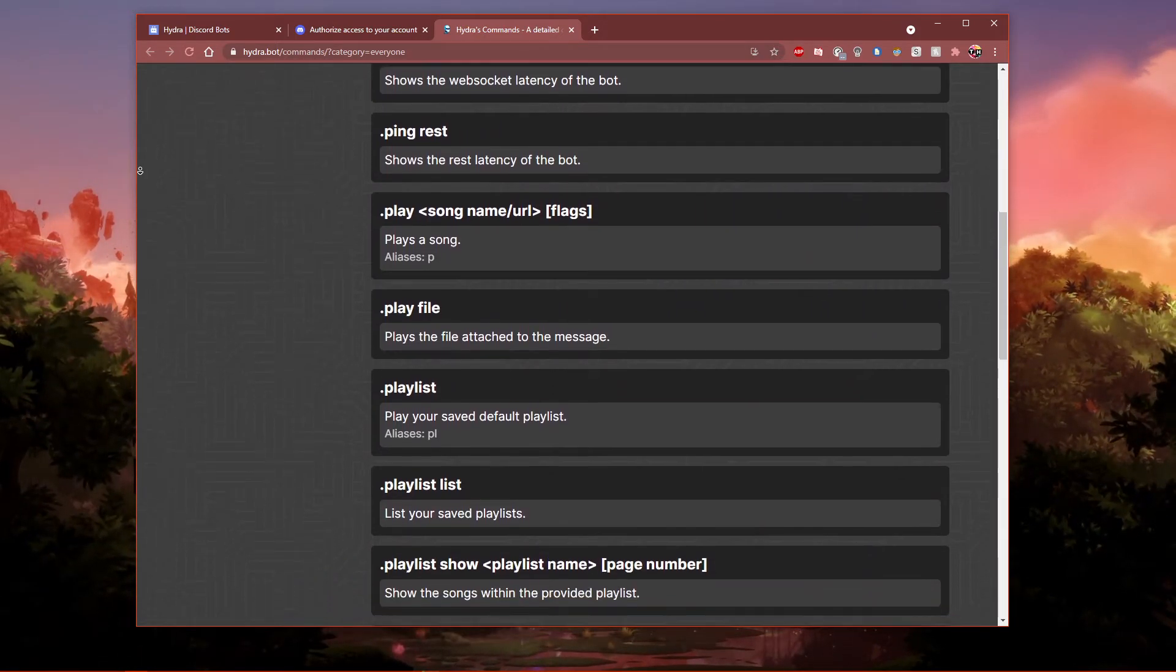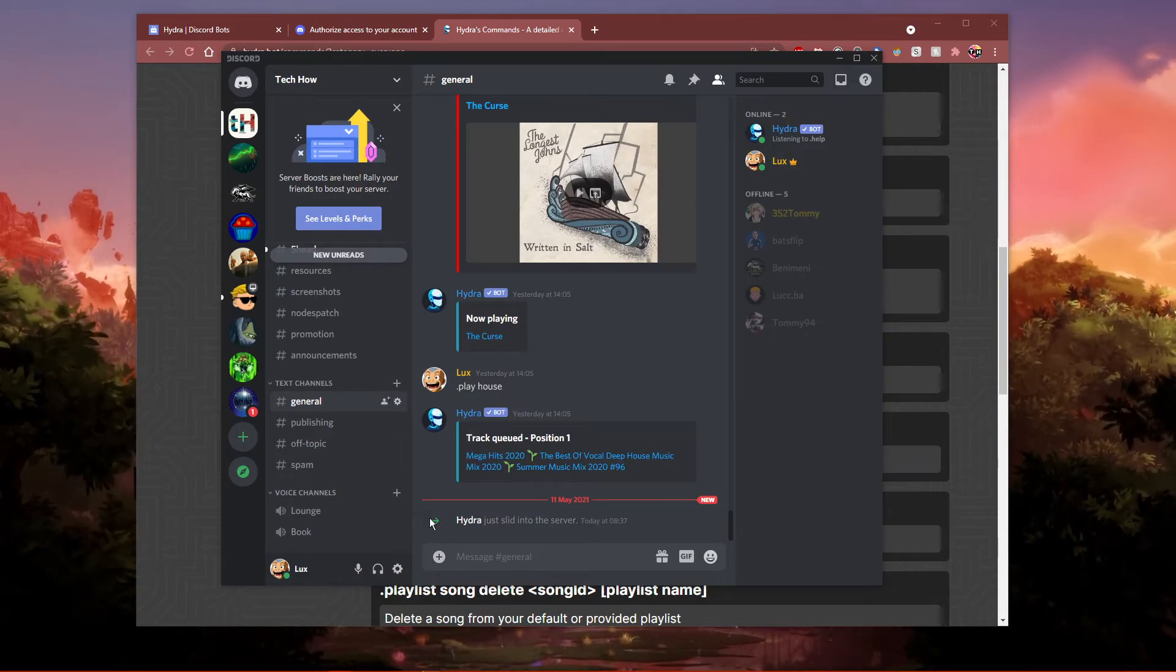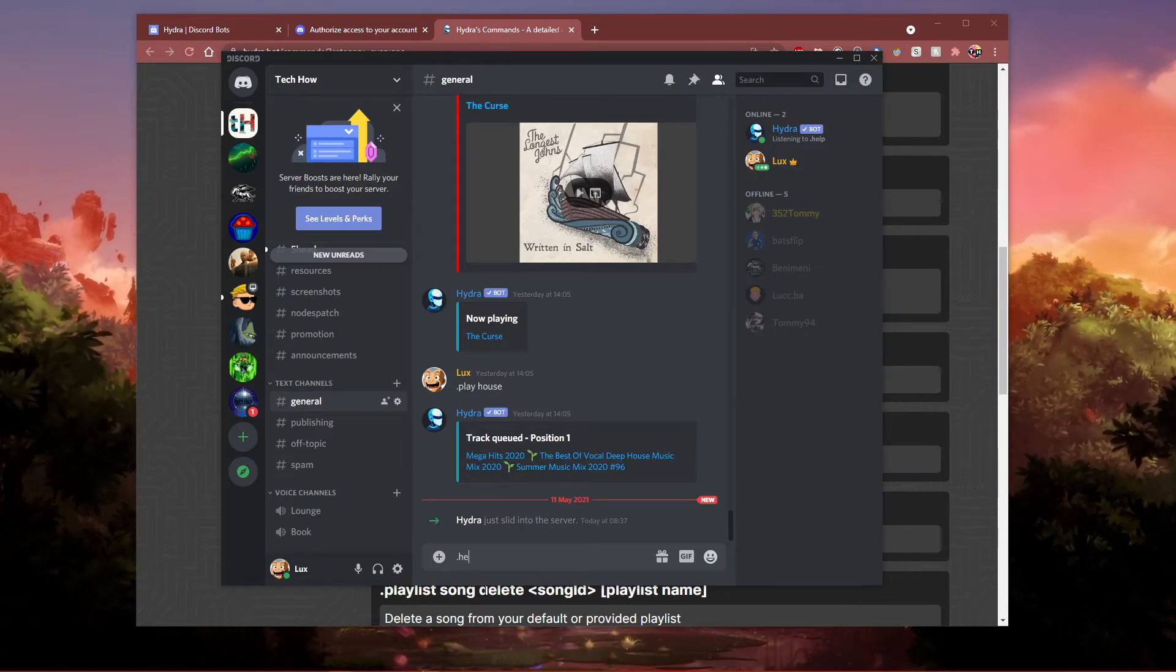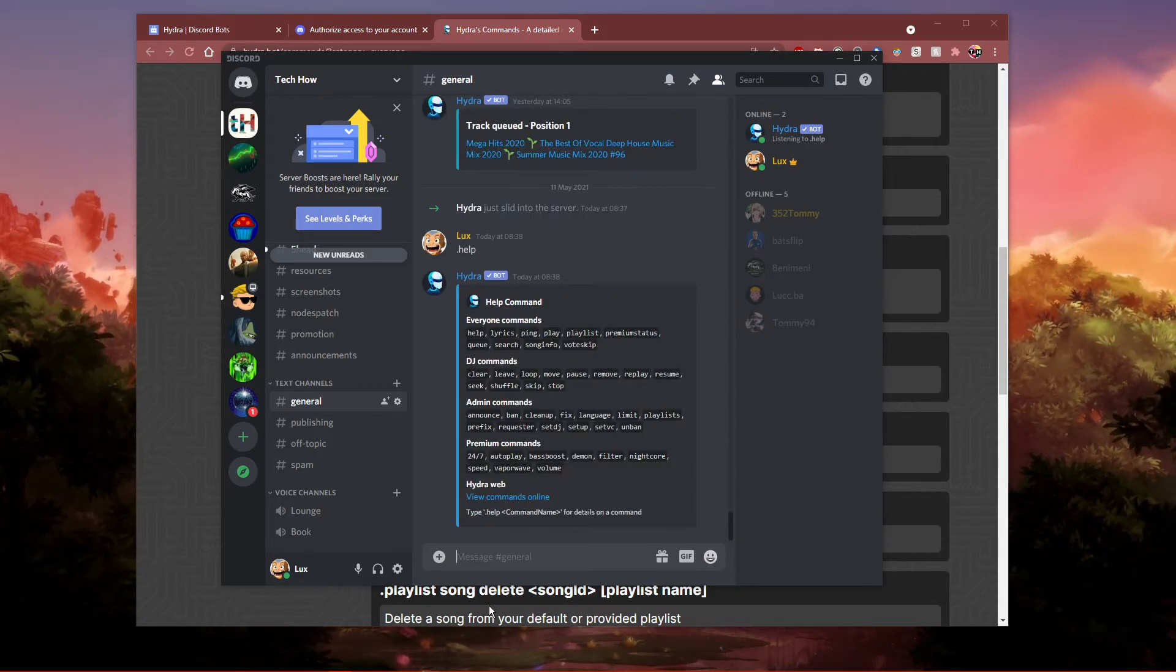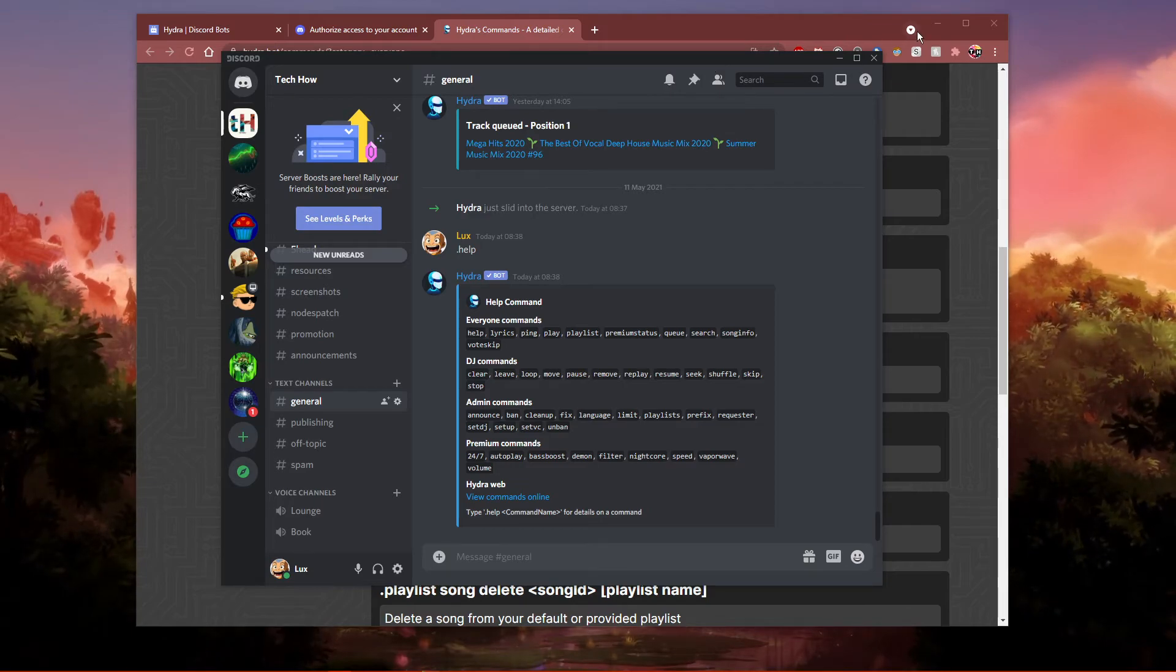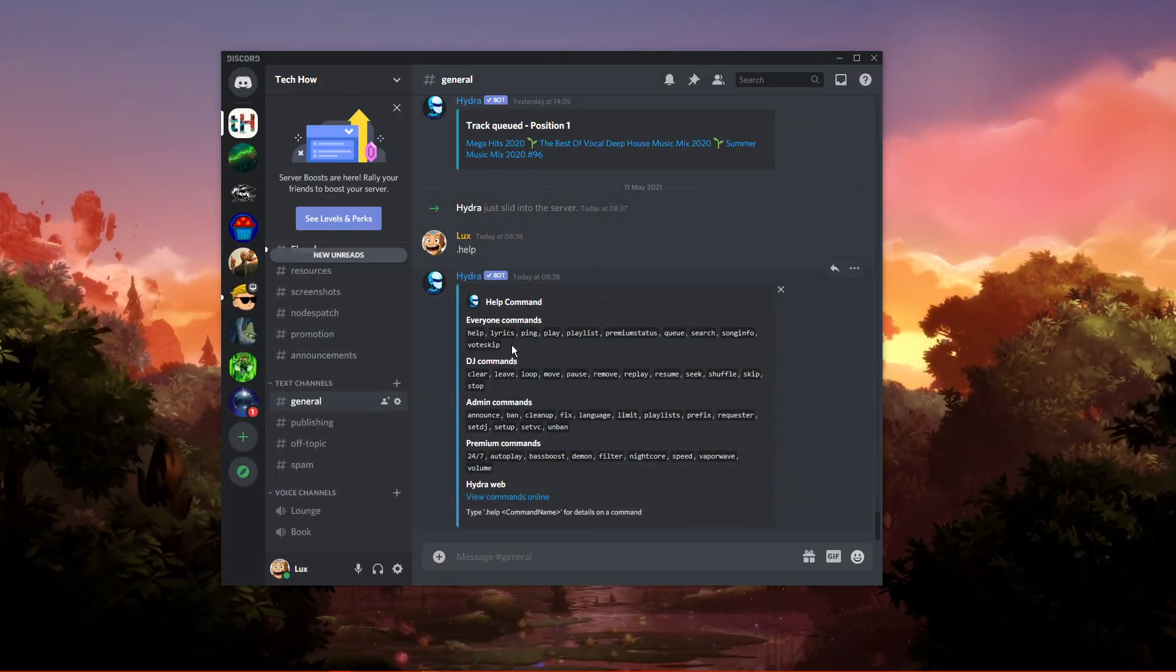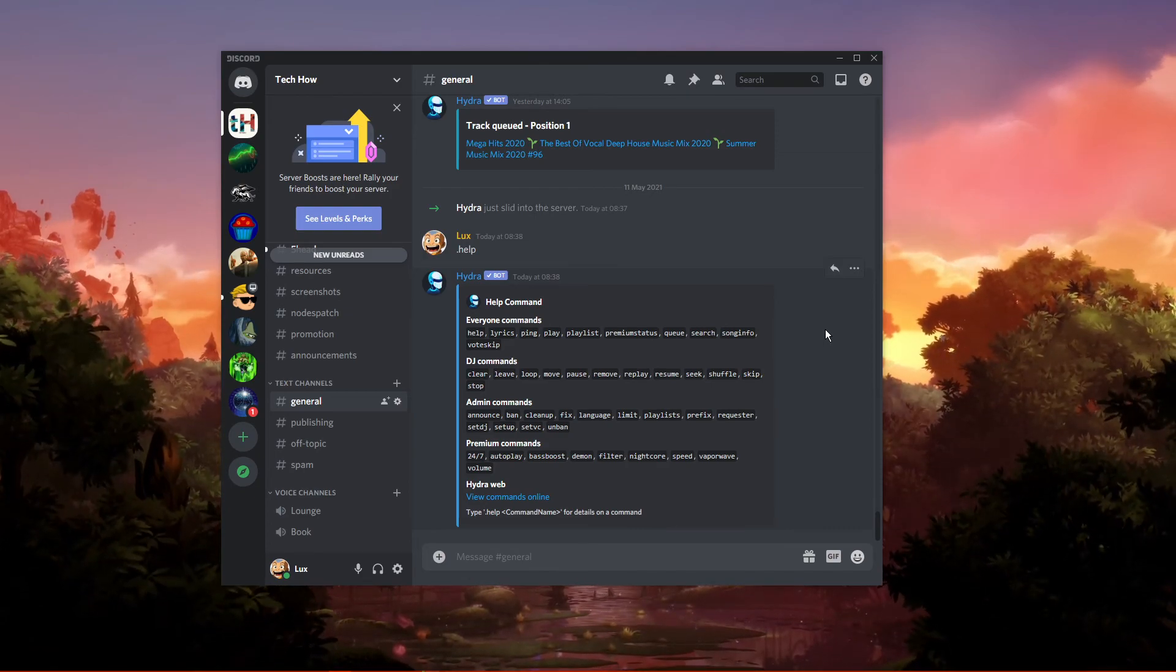In your Discord text channel, use the command dot help. This will help you get started using the Discord bot. While in the voice channel, use the command dot play followed by the link, artist name or genre in order for the bot to start playing the music in your voice channel.